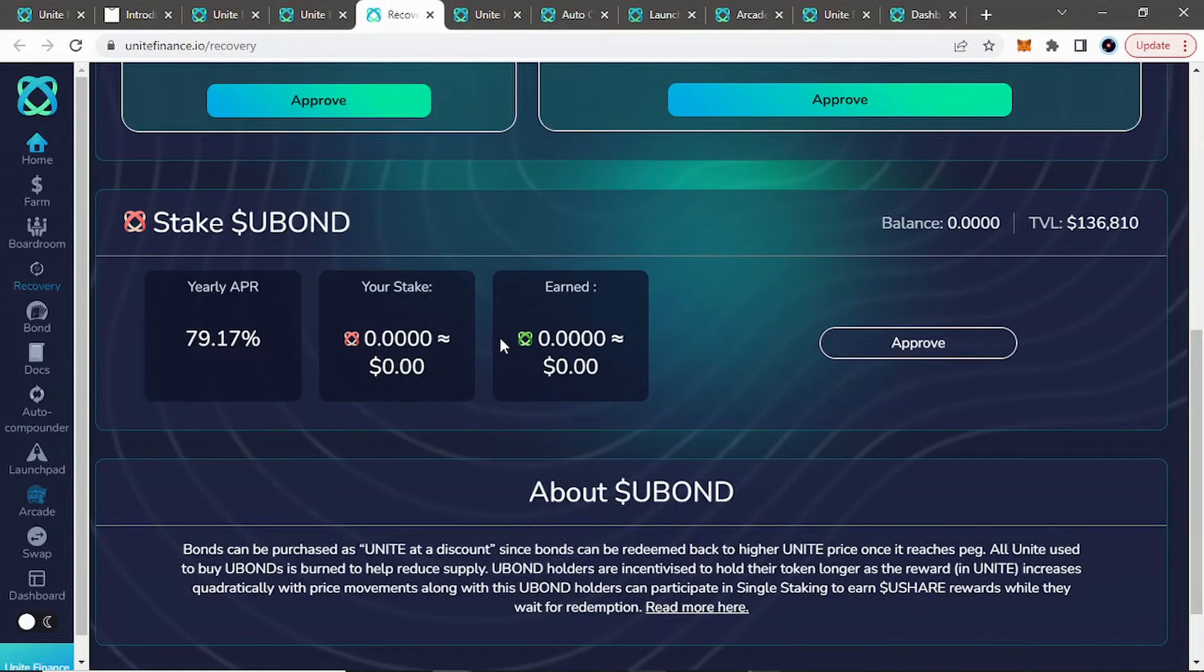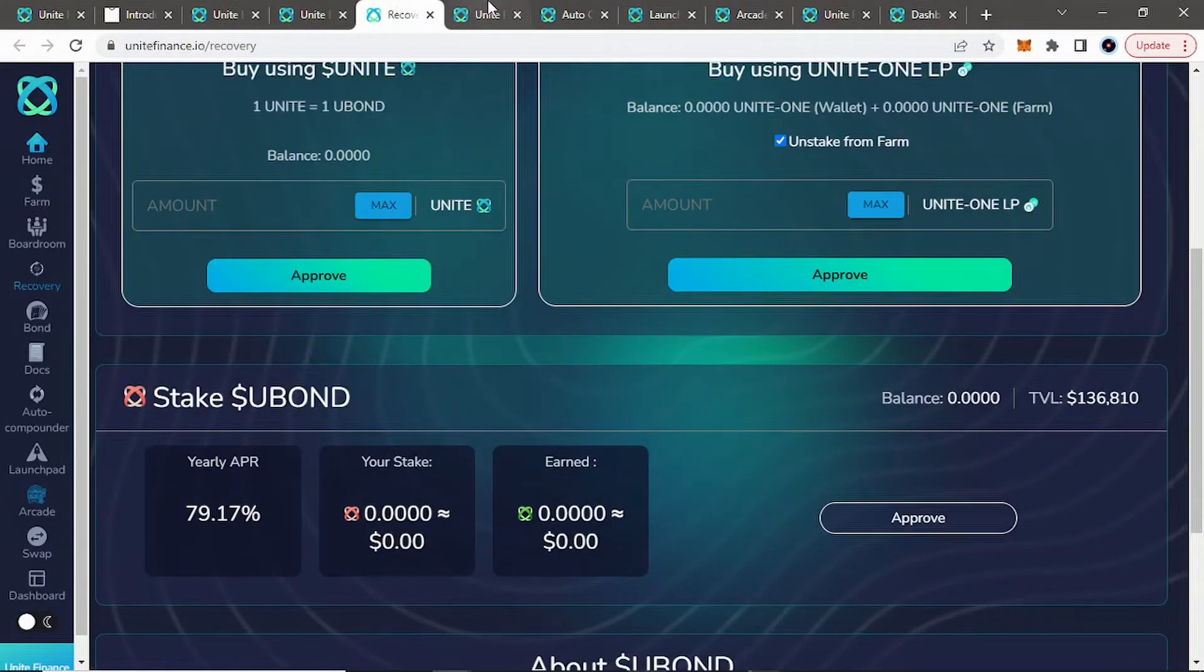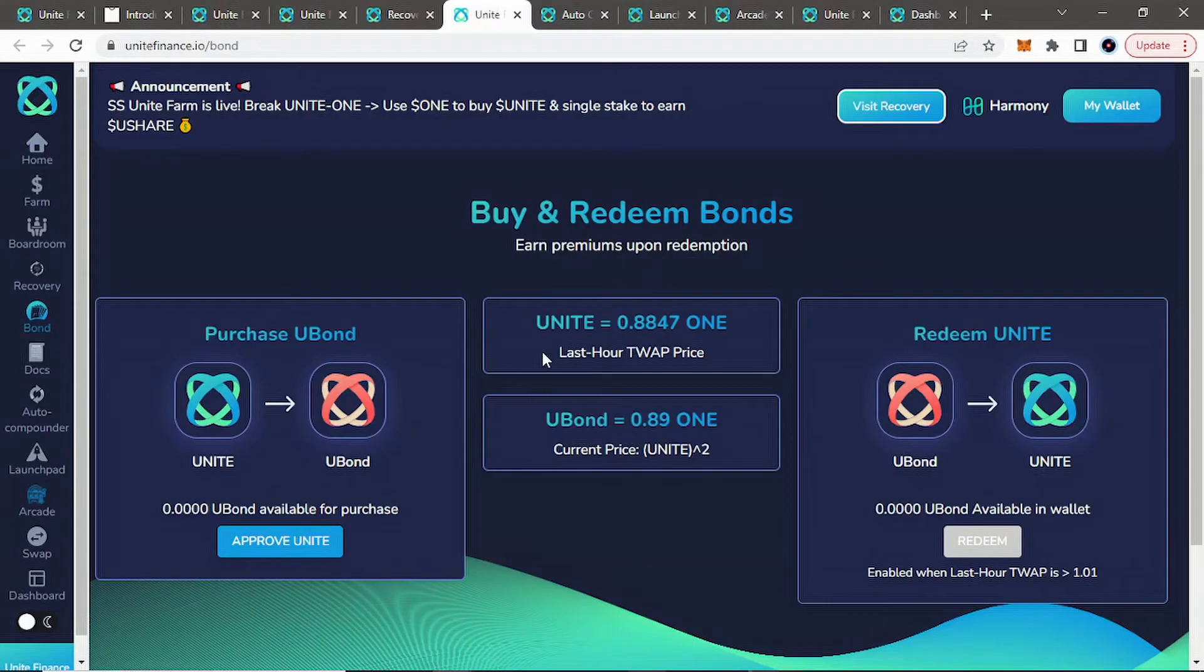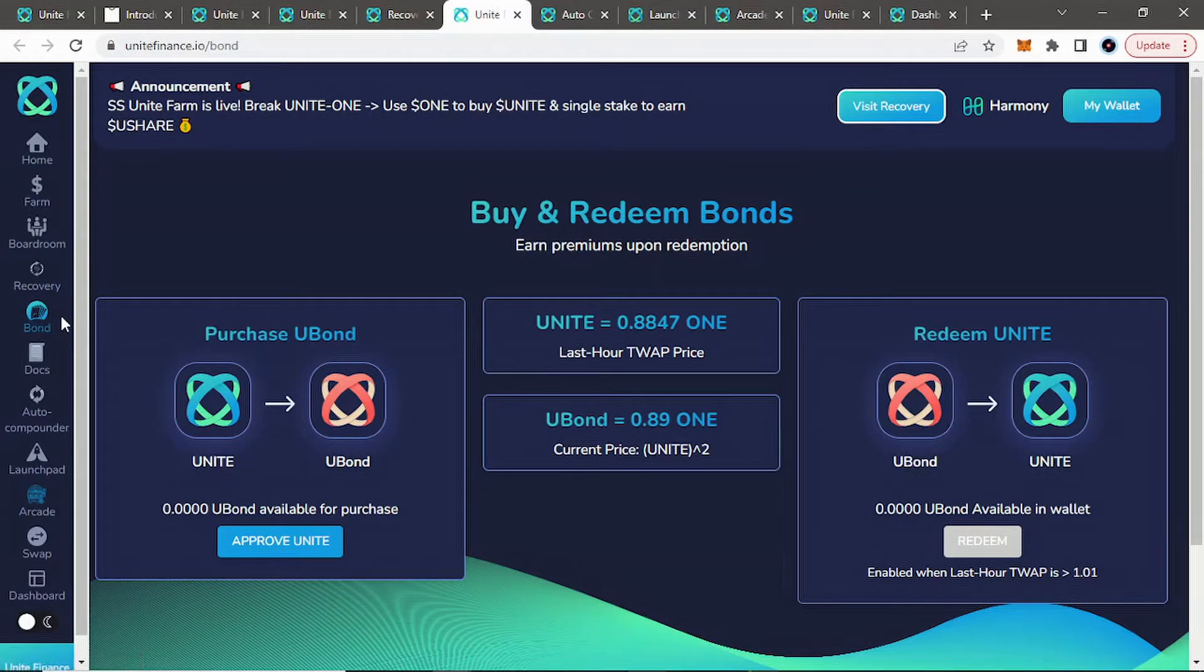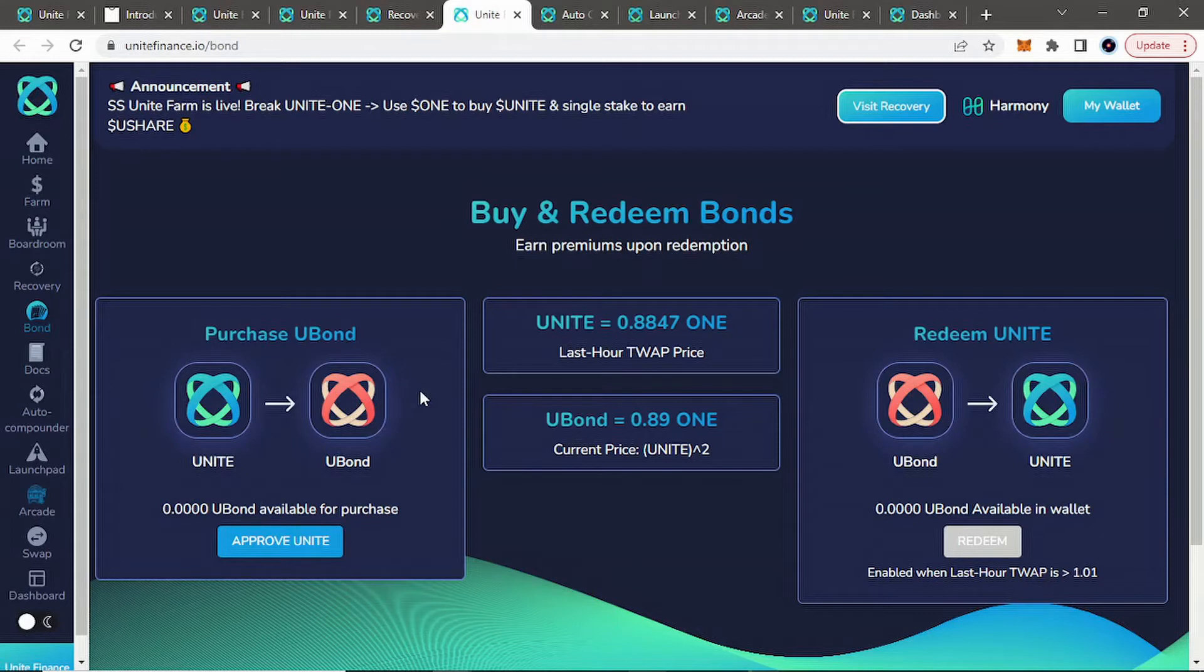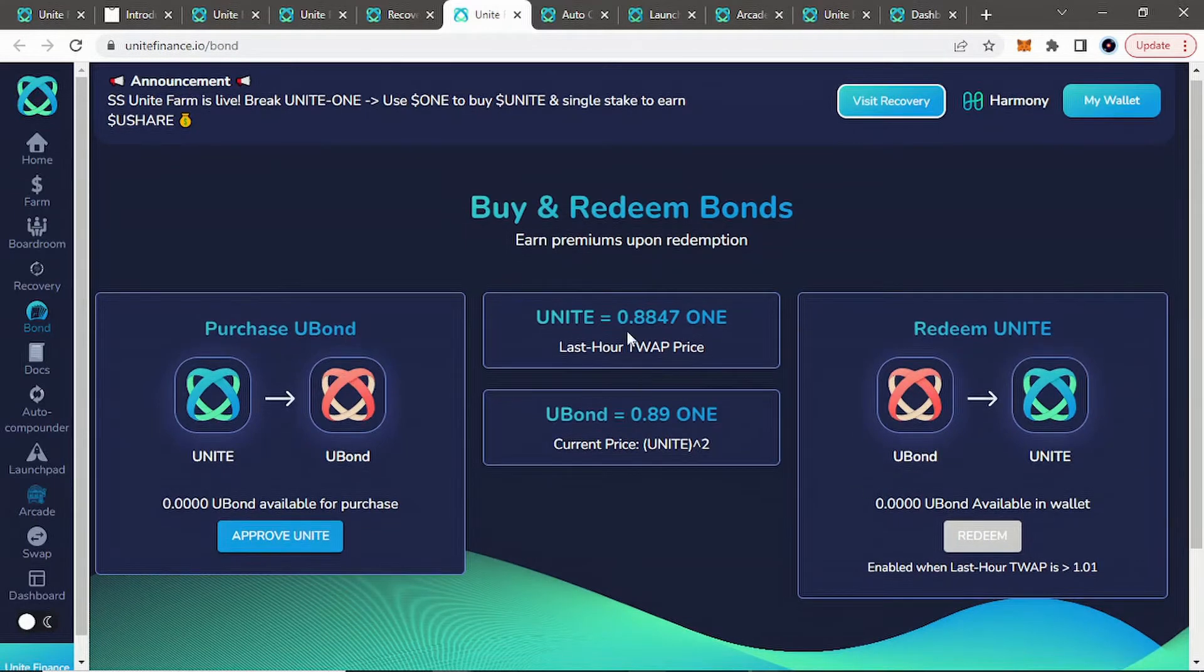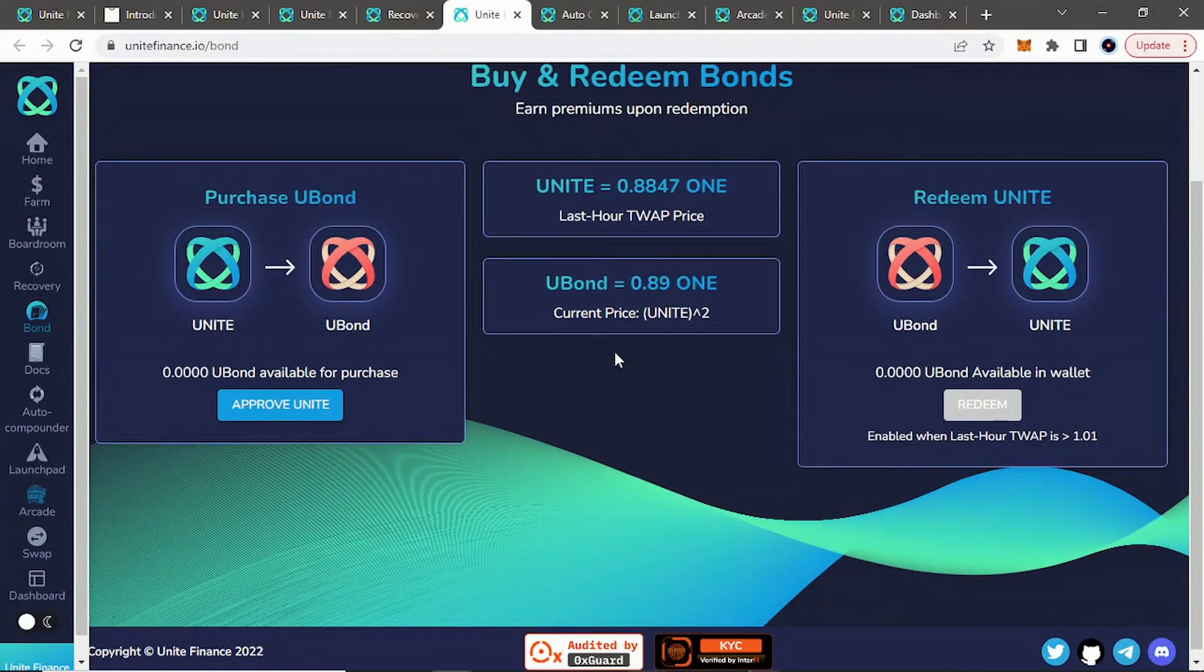But you can stake your U-Bond here and get a current APR, yearly APR of about 79%. Or when you, you can also go just to the, if you don't want to stake it, you can just go to the bond, which I mean, like now would be not a bad time to buy U-Bond. You can burn Unite, again, buy U-Bond. And then when we go back over PEG, you only buy them when we're under PEG, I believe. And then when we go back over PEG, you can redeem your U-Bond to get U-Bond and make a small profit there.